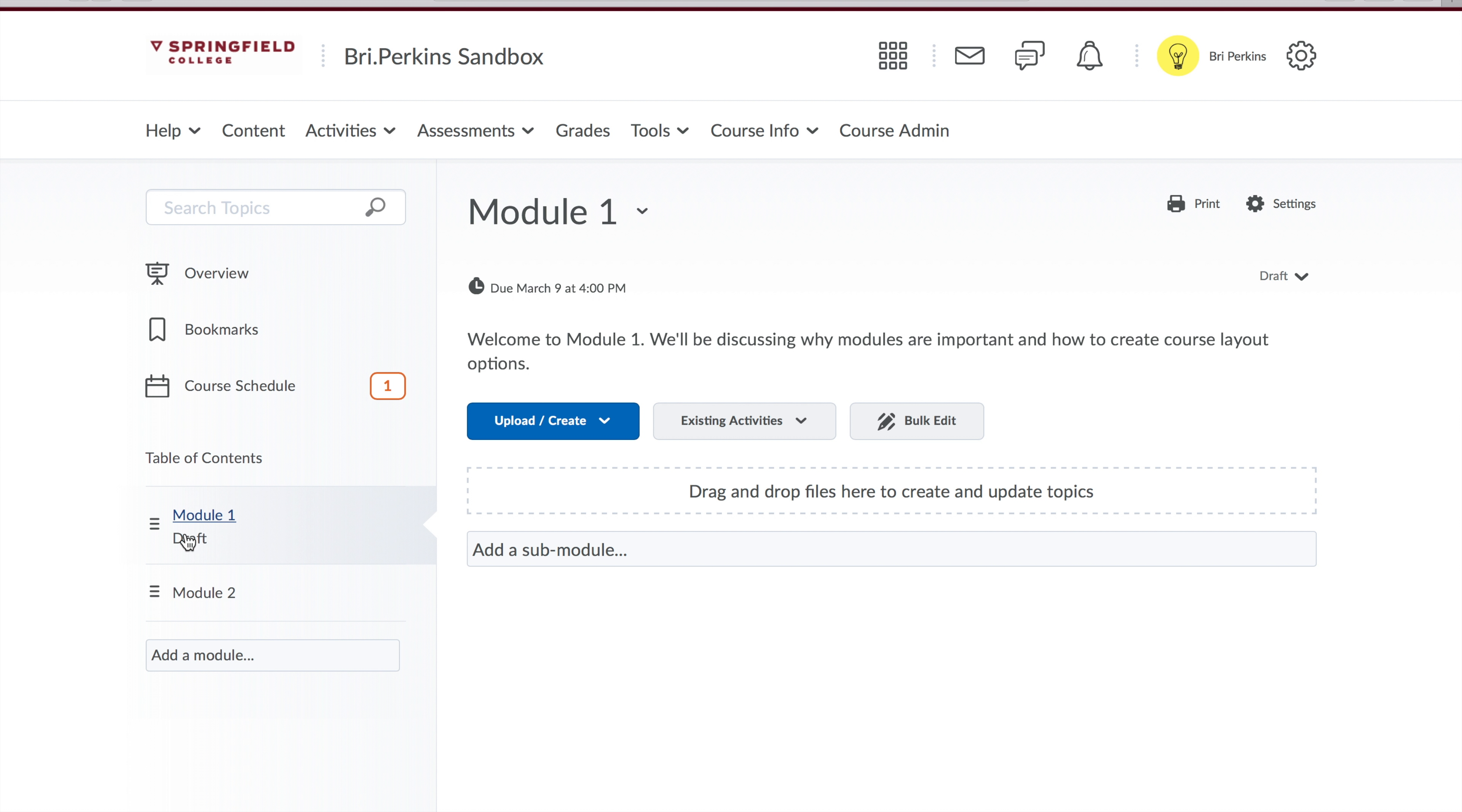You'll see on the left hand side how underneath my module it instantly turns to draft. Again, it means it's invisible to students, but visible to me to work on.